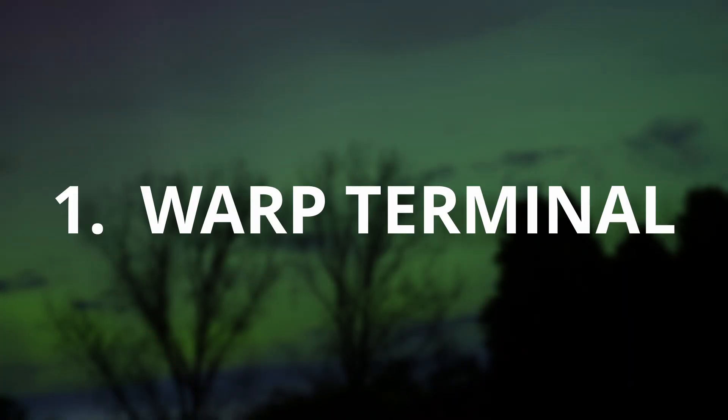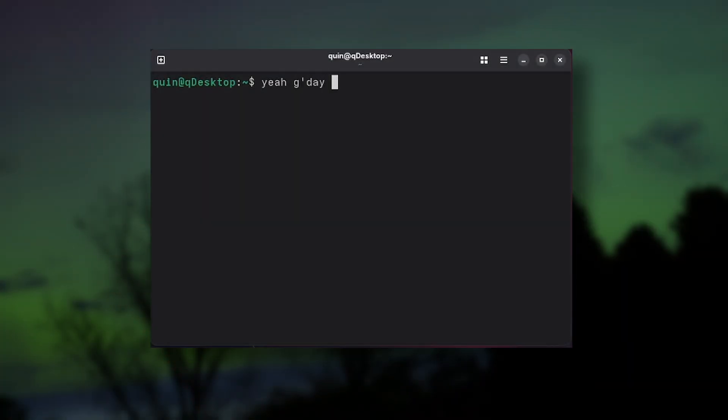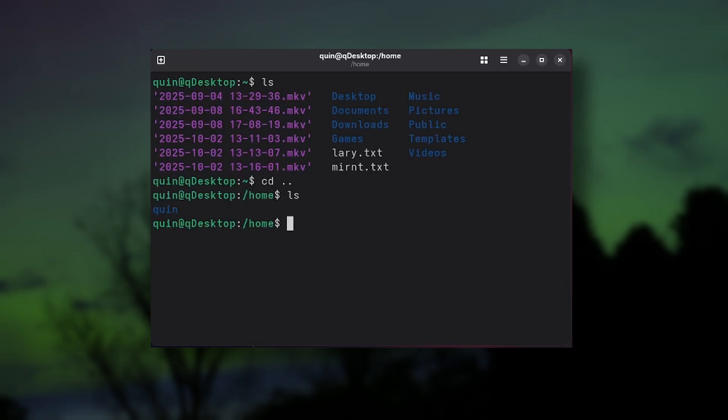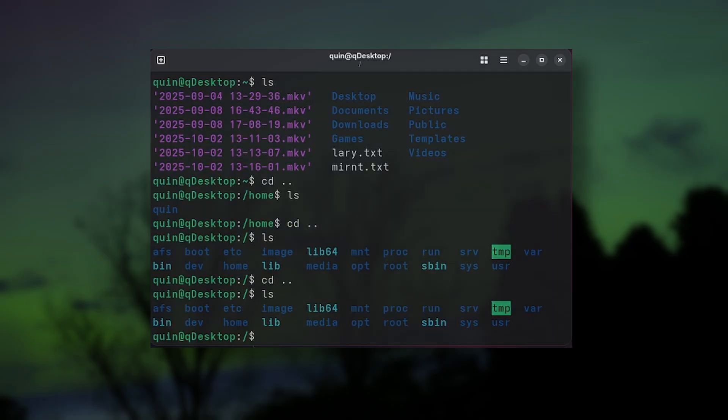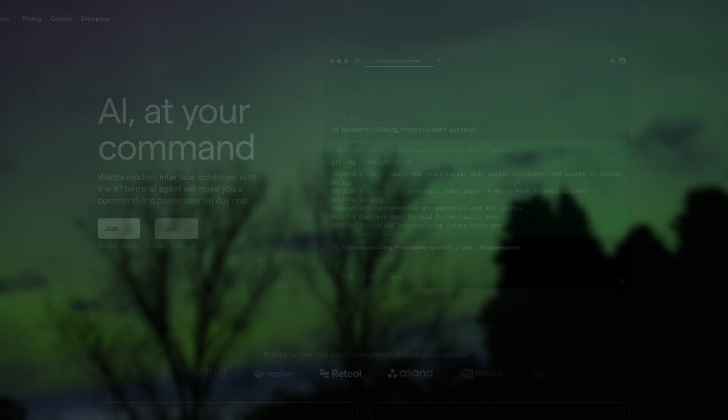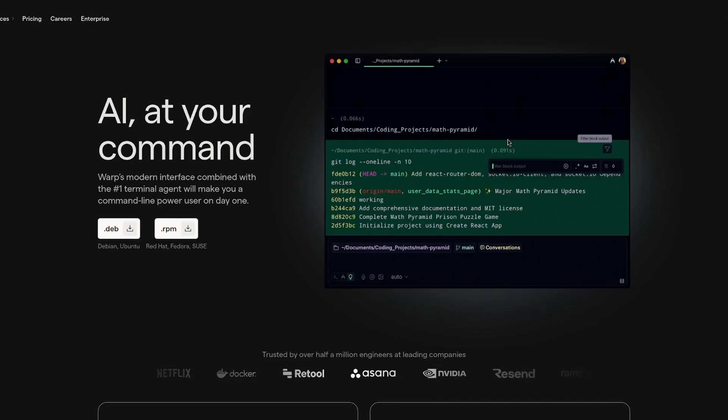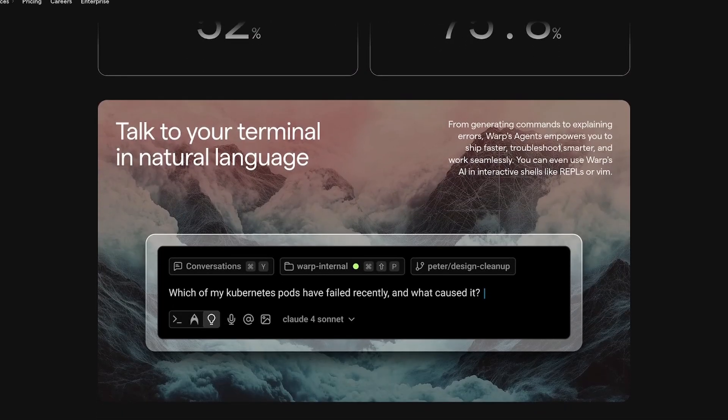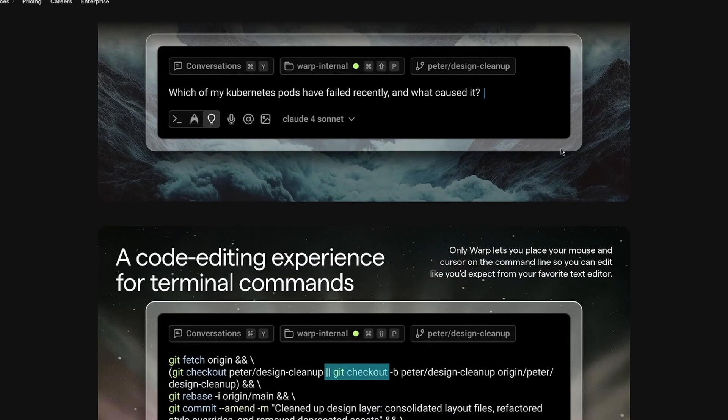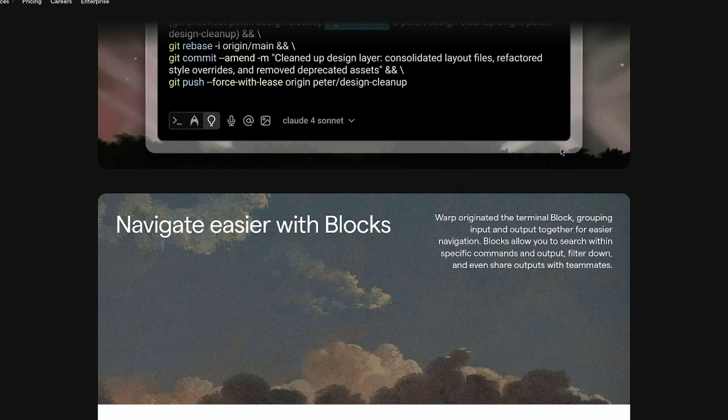Number 1 is Warp Terminal. We've all seen the regular terminal that comes bundled with your chosen Linux distro, but this is a whole other level. It's a more graphical terminal with heaps of extra features over what you'd normally get. This means things like GPU accelerated rendering for smoother performance.